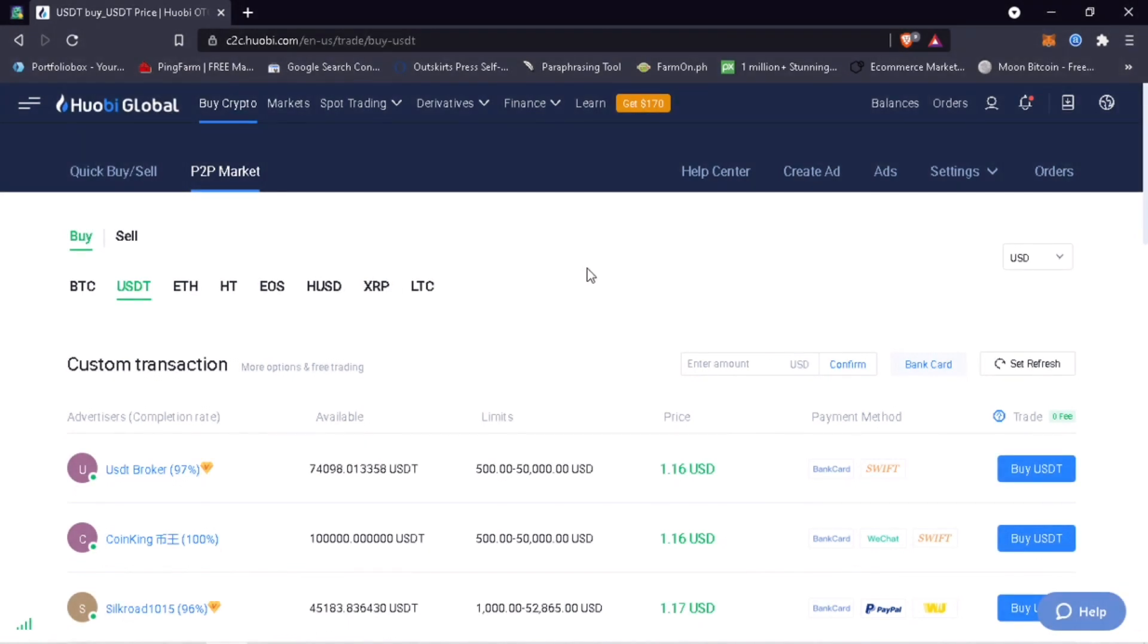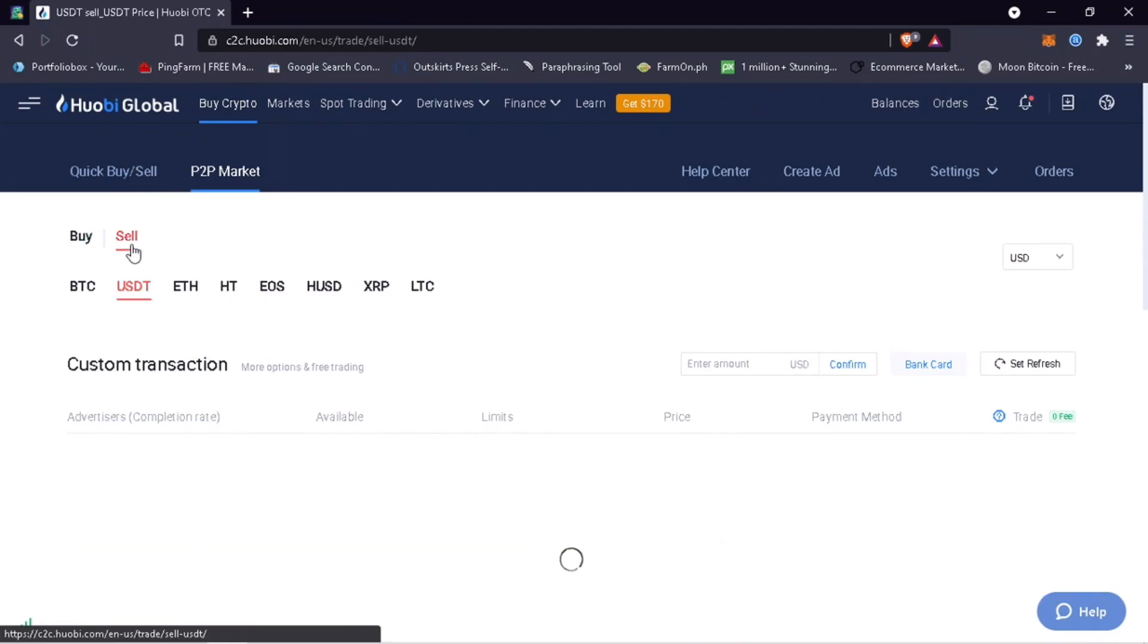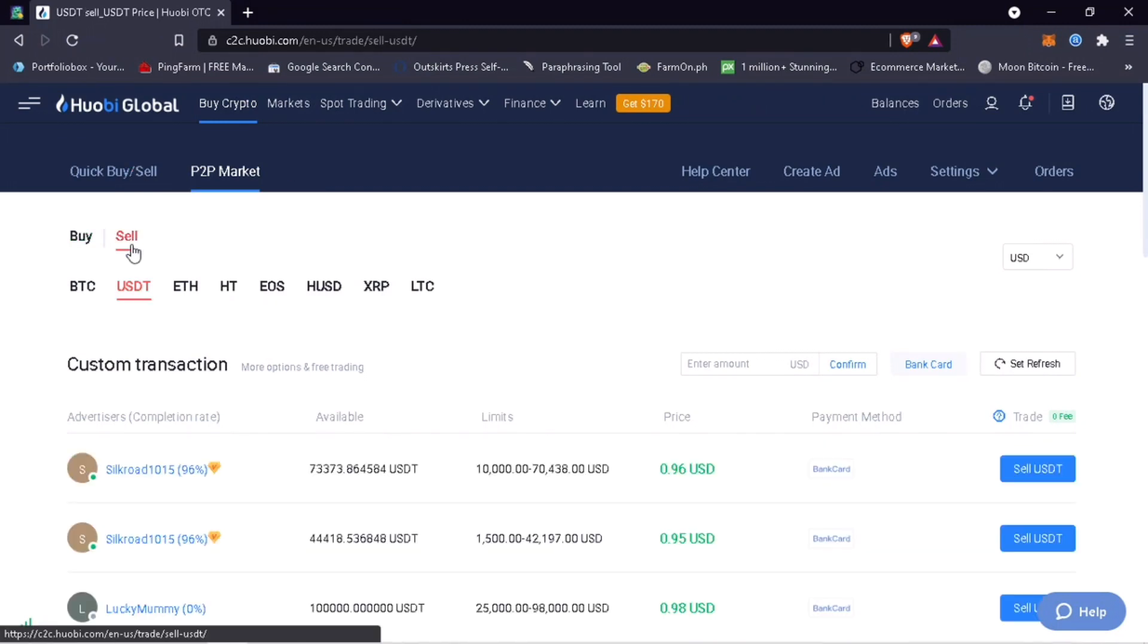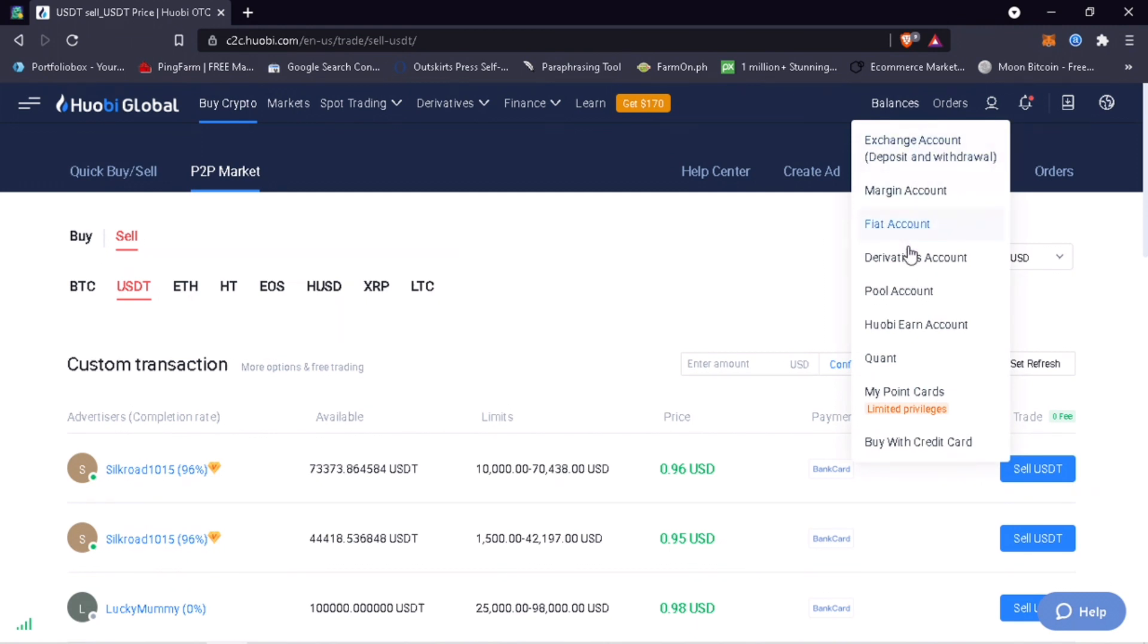This time, I'll teach you how to sell crypto on P2P trading. To do it, make sure you're on P2P Market again and select Sell. Please remember to transfer your tokens to your Fiat account.